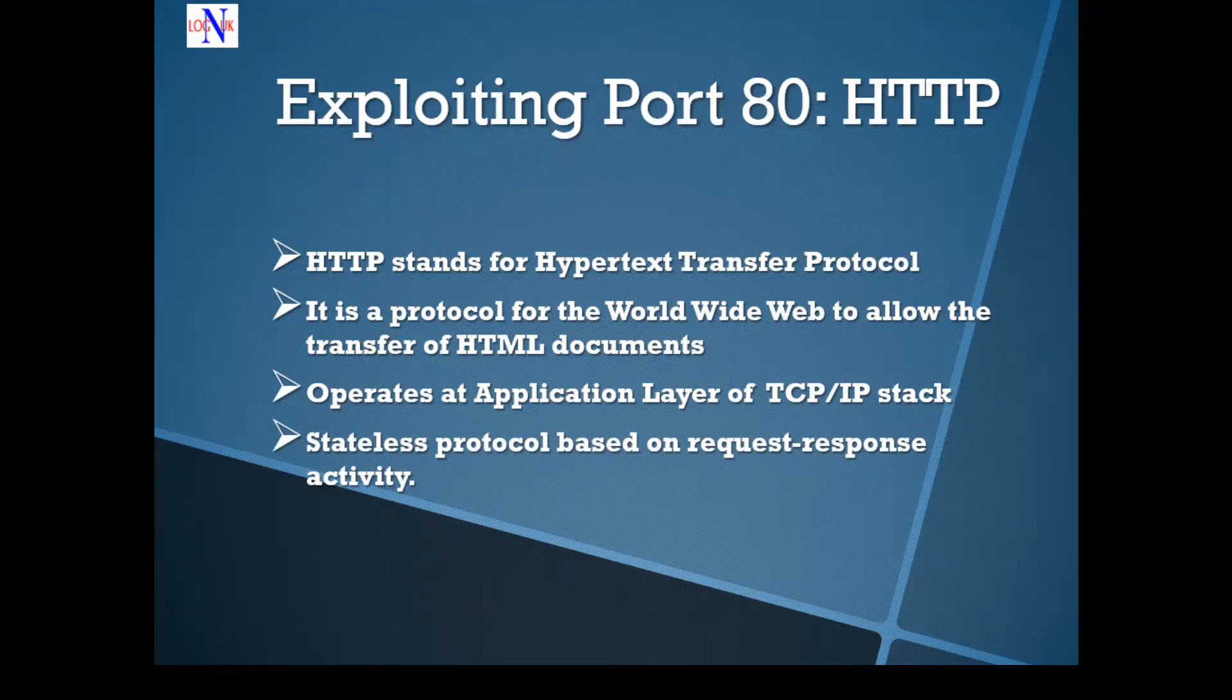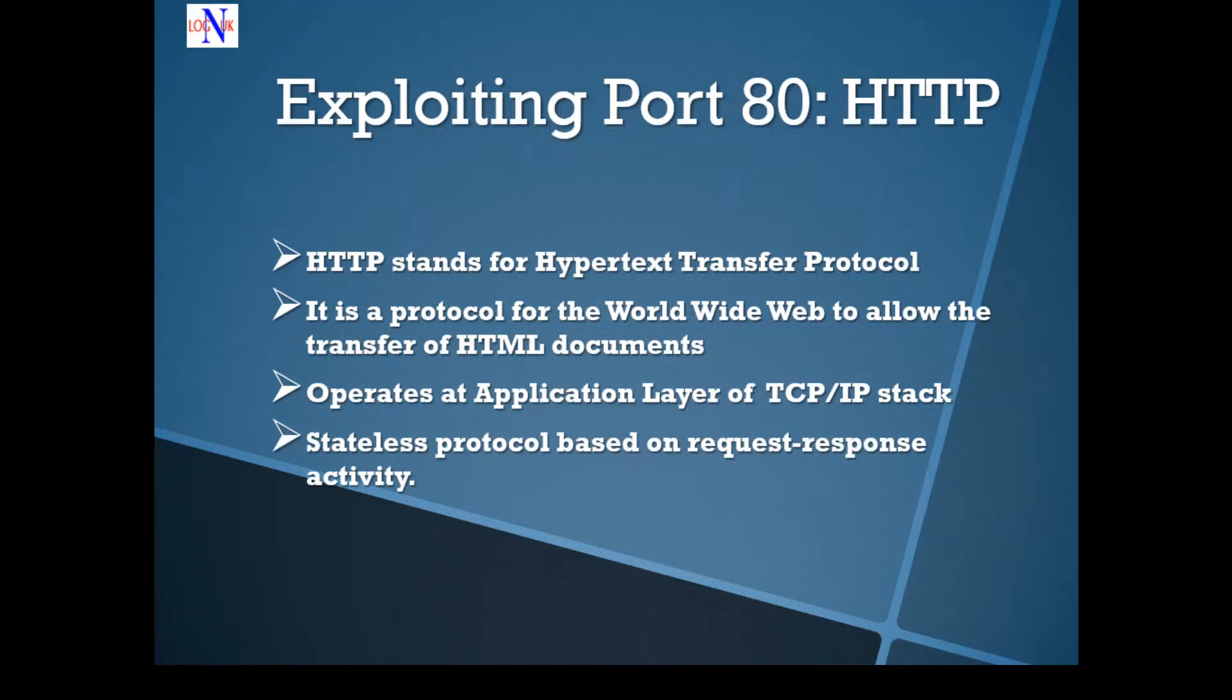Hi people, welcome back to the tutorial on how to hack Metasploitable 2. I'm very excited again about this new episode and today we're going to look at port 80.